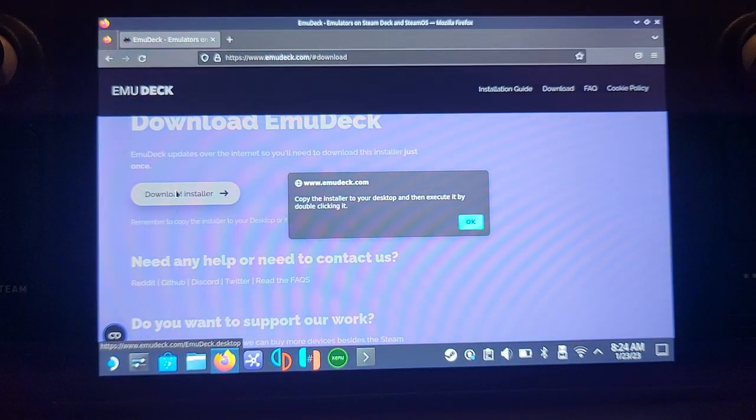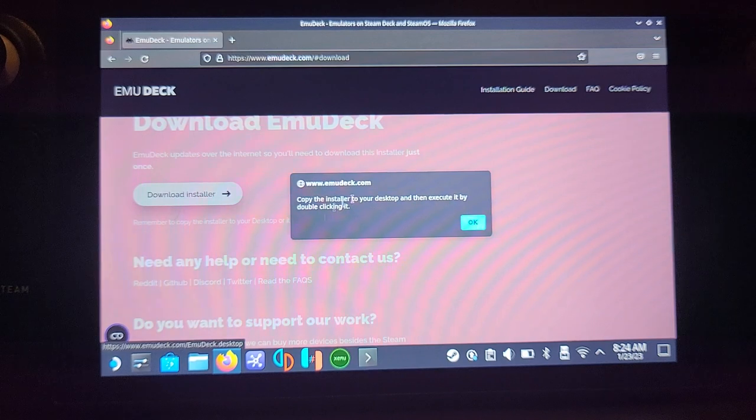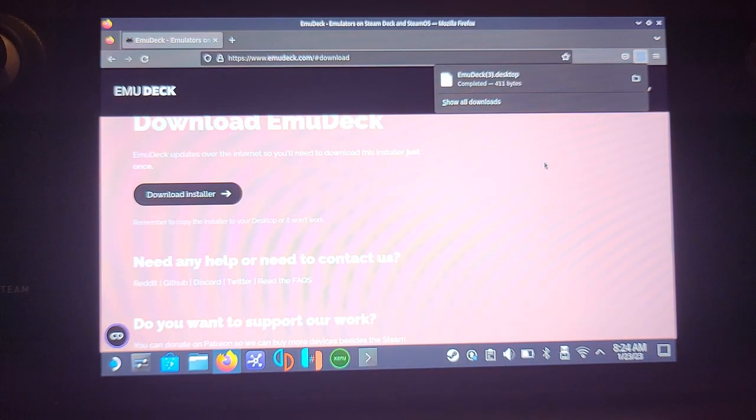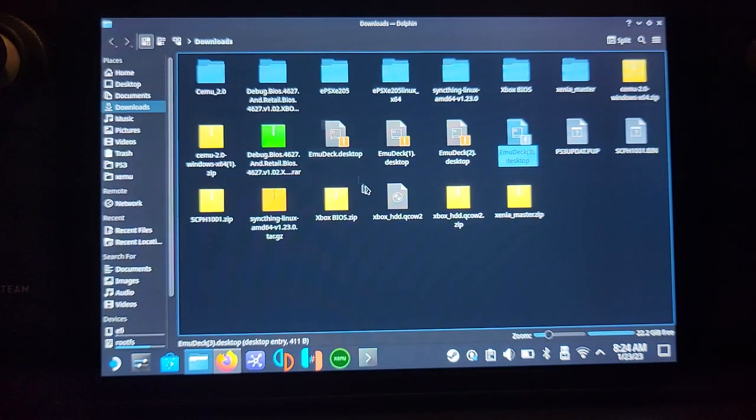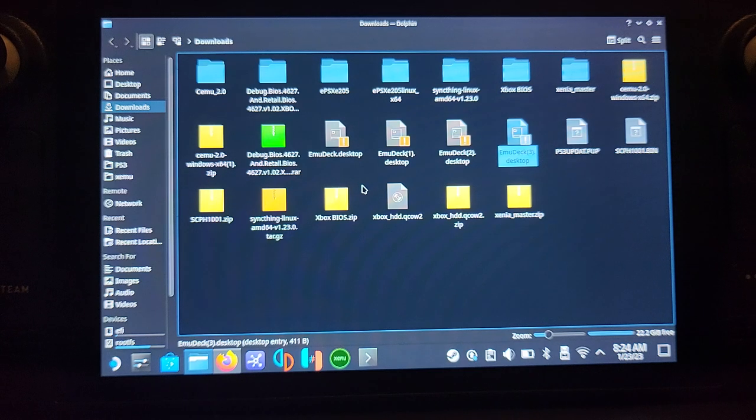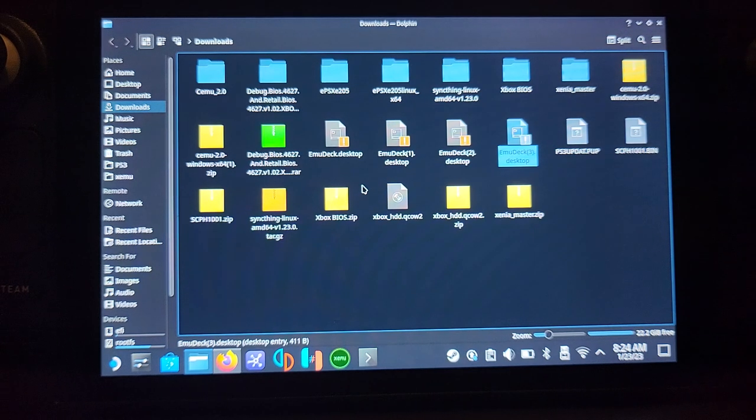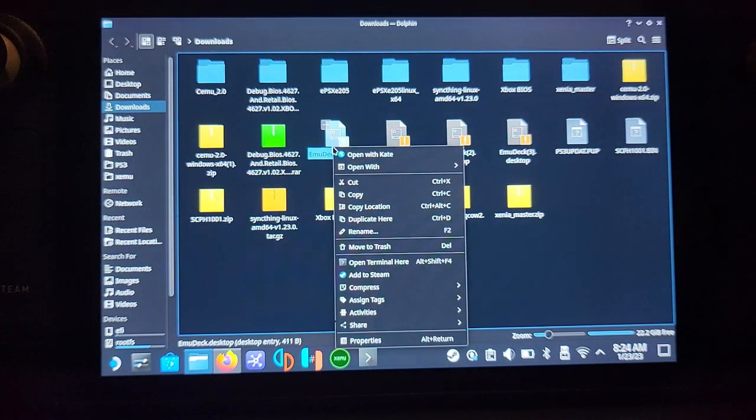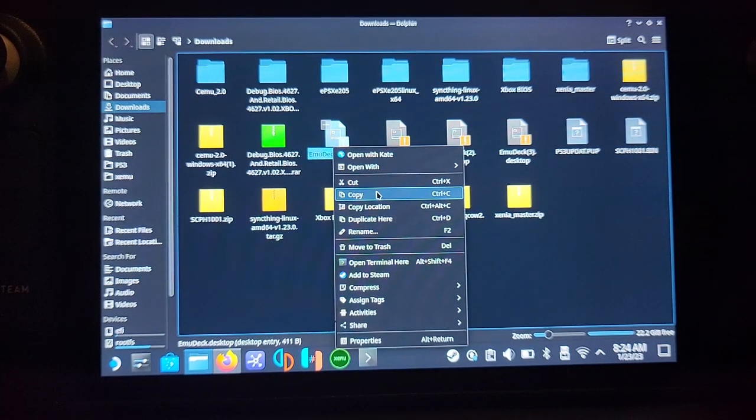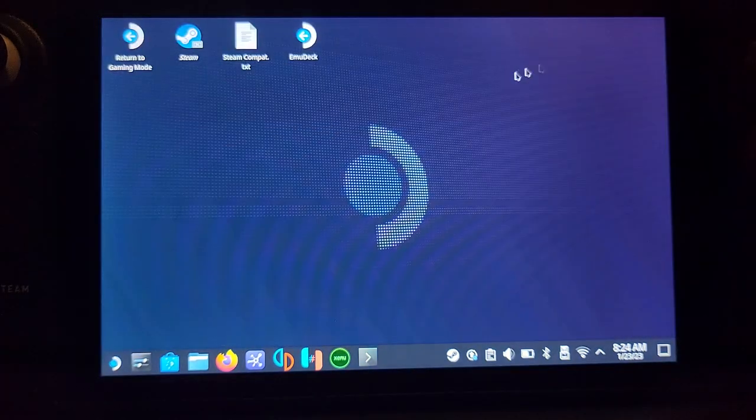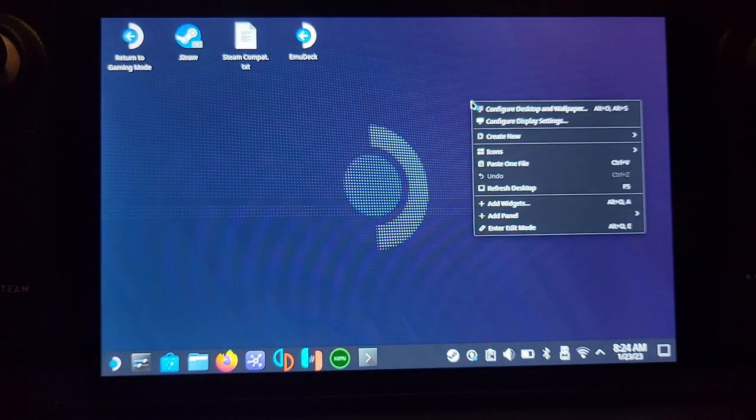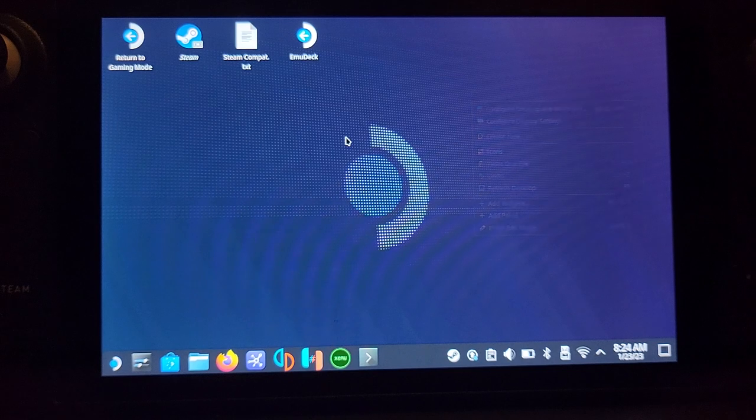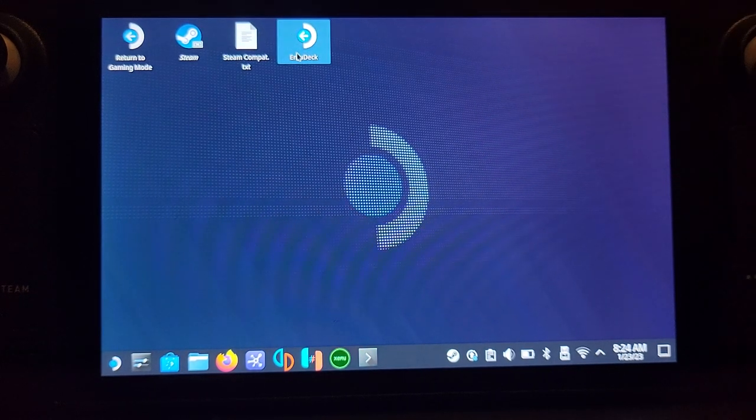The installer downloads to your default directory. Unless you've changed your Firefox download directory, right-click the EmuDeck file, click Copy, go to Desktop, right-click, and Paste. Now open EmuDeck by double-clicking it using R2 or one of the other click methods.